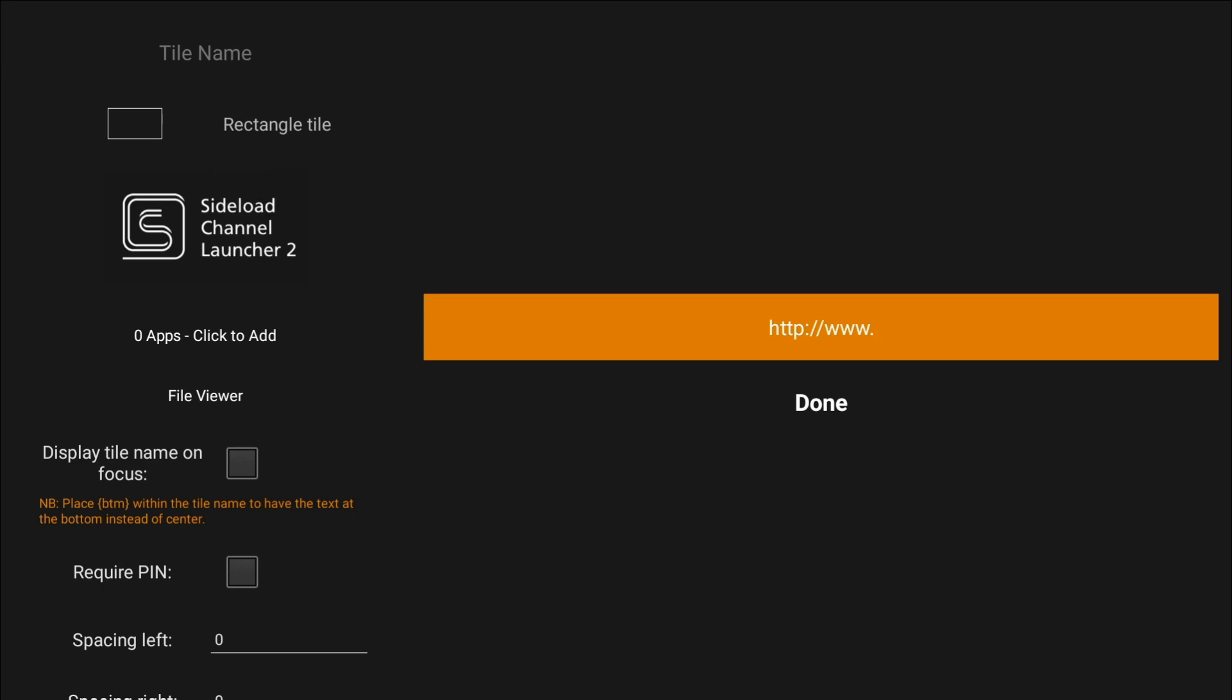You can use, plug in a USB keyboard is a good idea, USB keyboard and mouse to put this in, or you can use the virtual keyboard. So, we're going to click into there, and we're going to go to google.com.